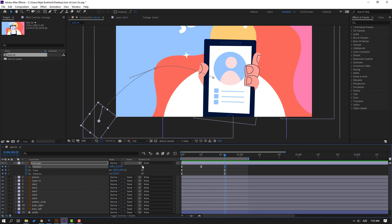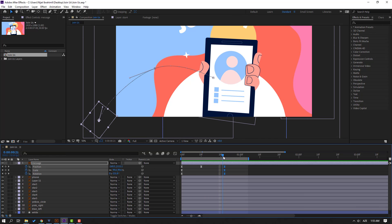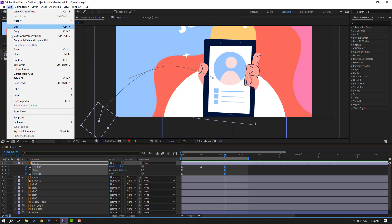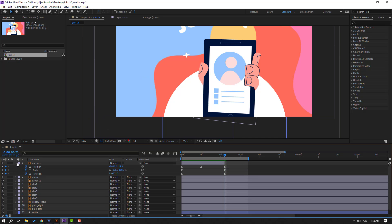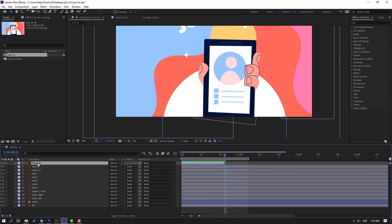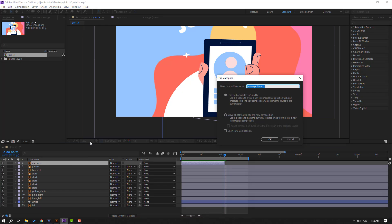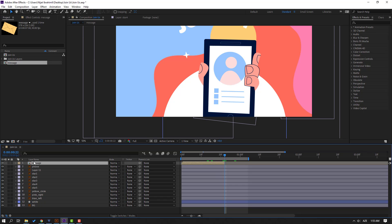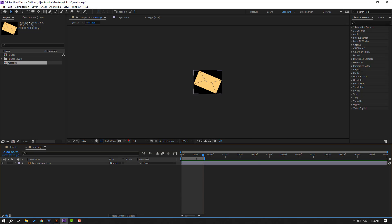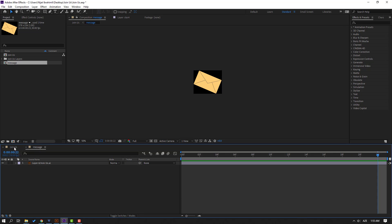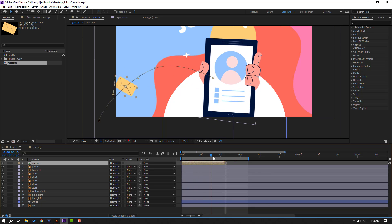So now let's go to the last keyframe in this message, go to Edit > Split Layer or Ctrl+Shift+D, and delete. Close shape frames, select this message, right-click and go to Pre-compose, add the name 'message', click OK. Then open this composition, press N, right-click, select work area. Let's go back and see.